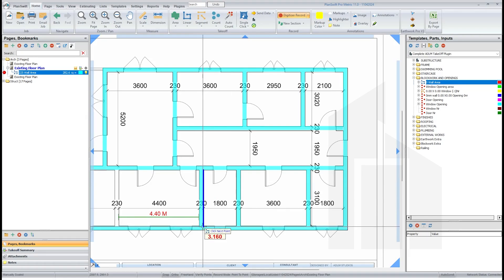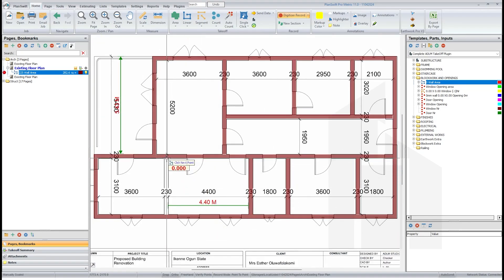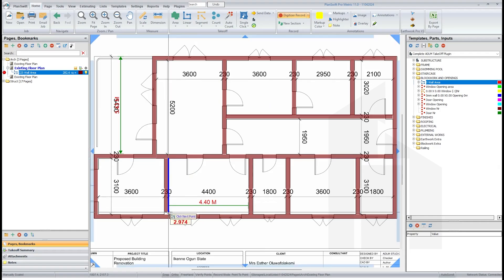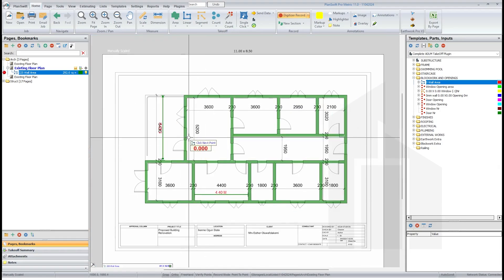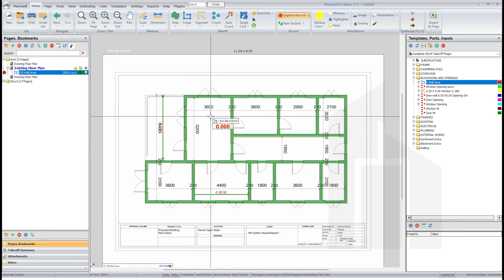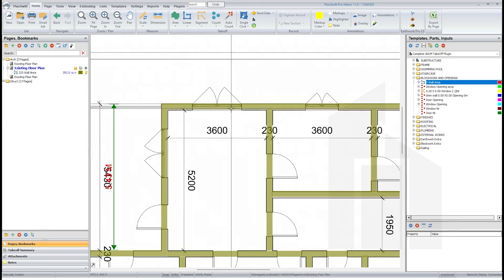So make sure you just take it like this. Okay, so that's how you take off your block work very simple and straightforward.